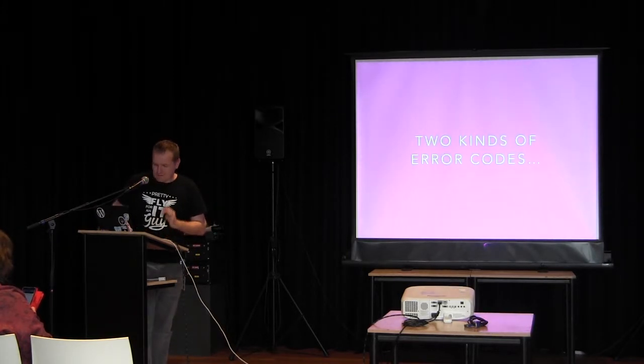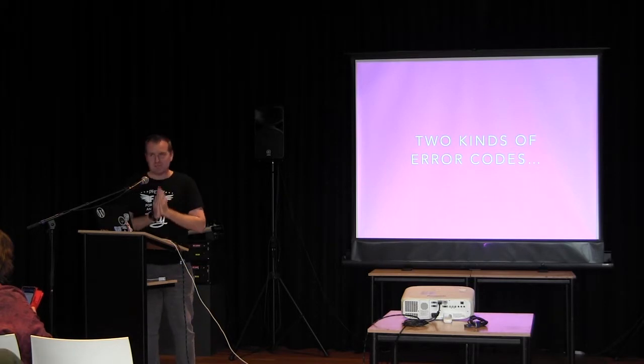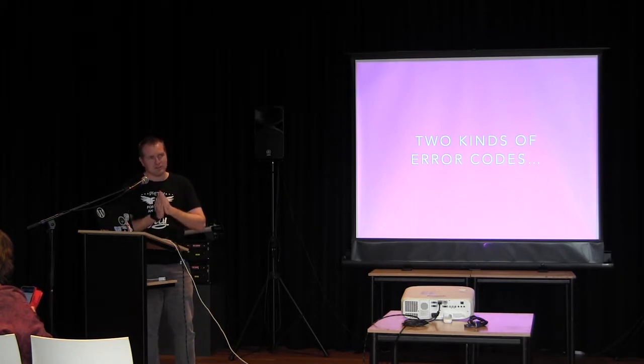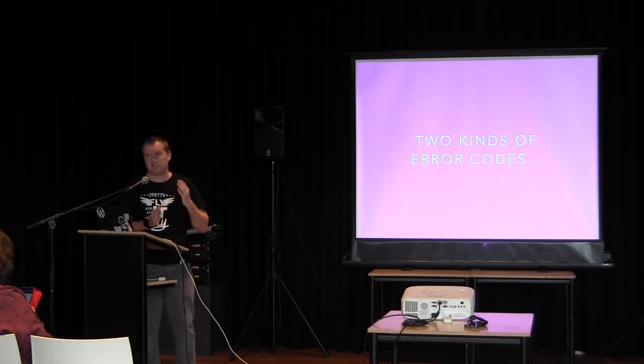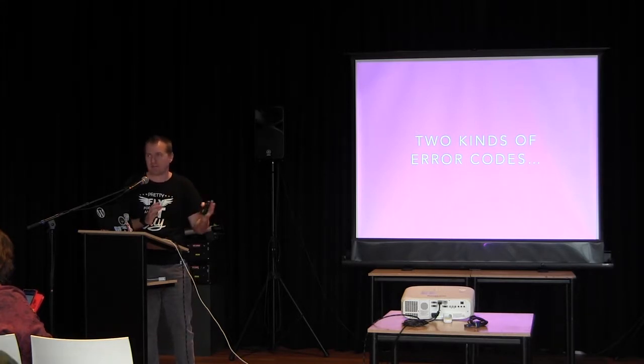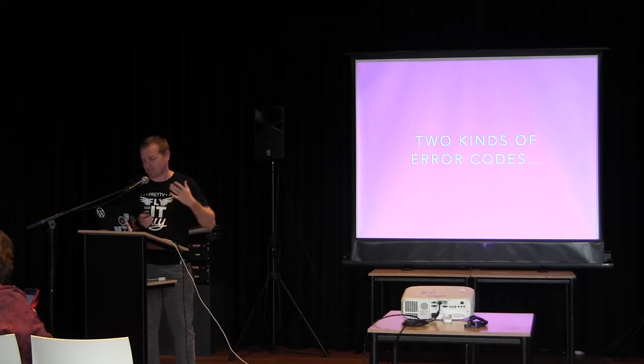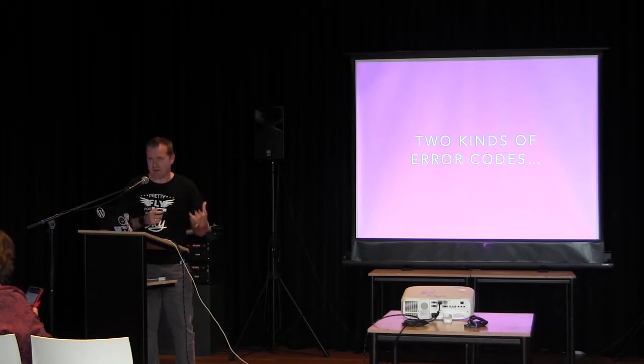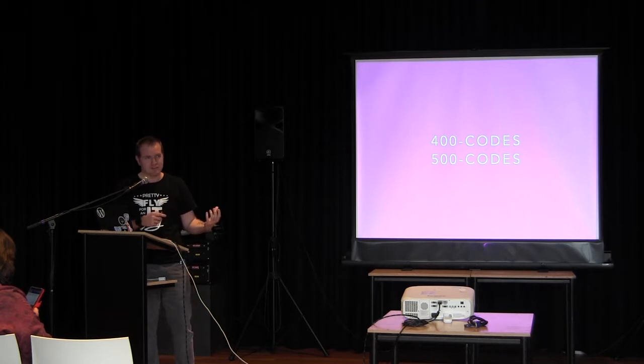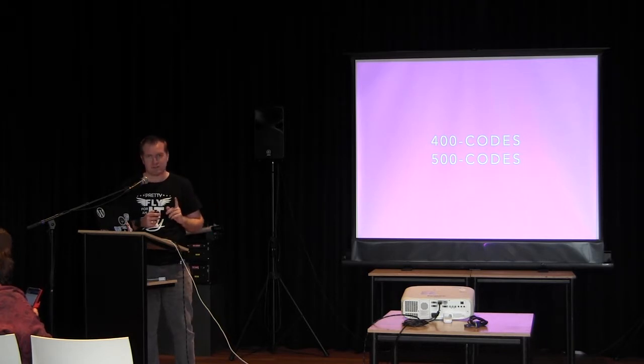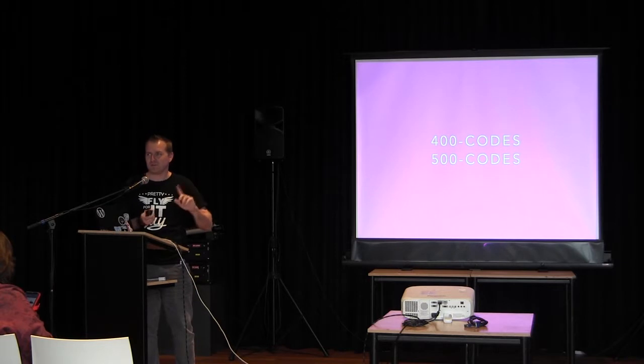Now, before we can dive into debugging, we need to understand what kind of errors there are. Basically, in 95% of all cases, you'll be seeing two kinds of error codes. You've got the 400 error codes and the 500 error codes. Now, any of you know the difference between a 400 and a 500?